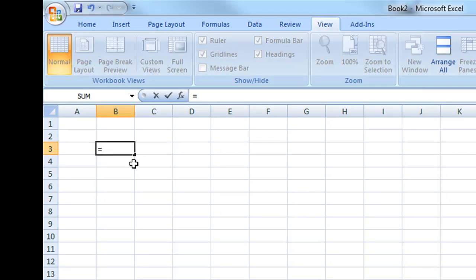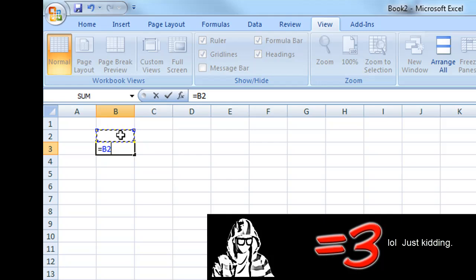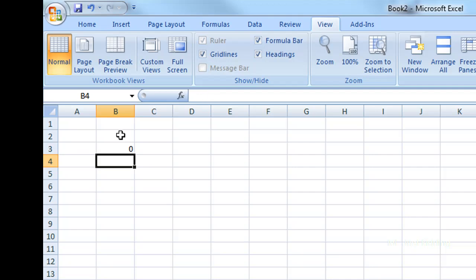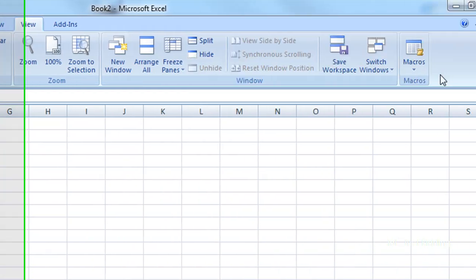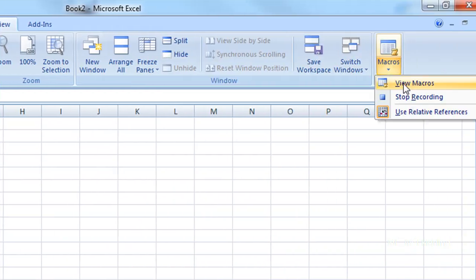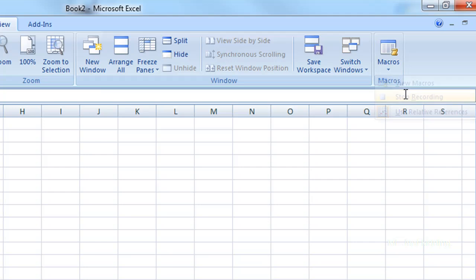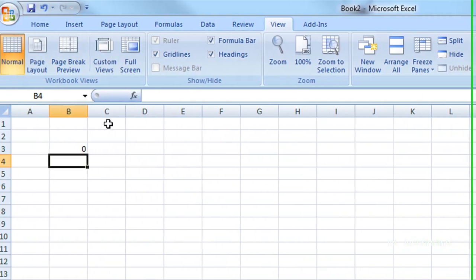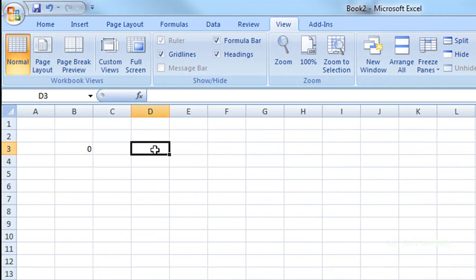I'm going to say equals whatever is above it times two and enter and I'm done. Click in here, stop recording and I'm done. So let's check it out.